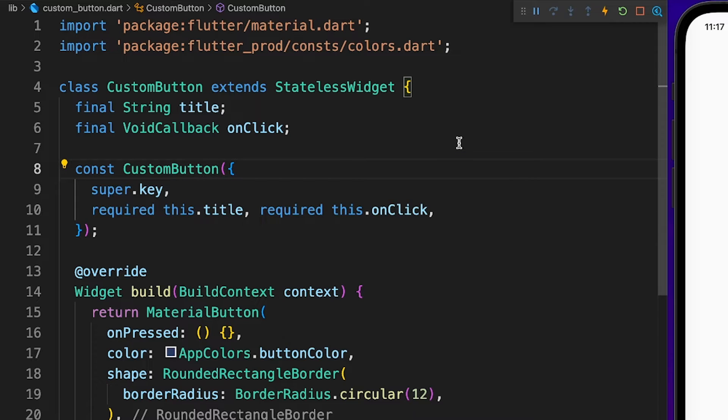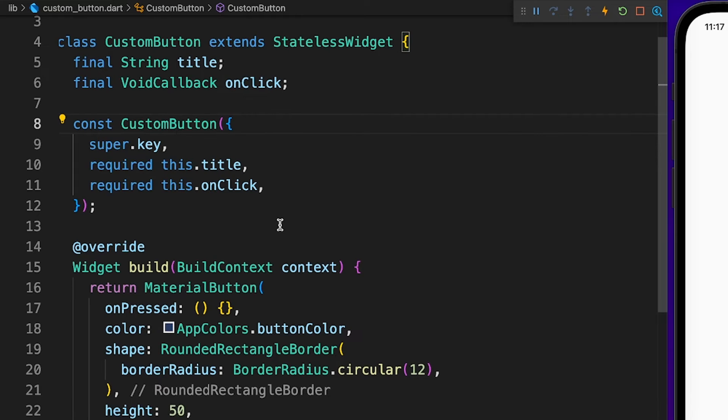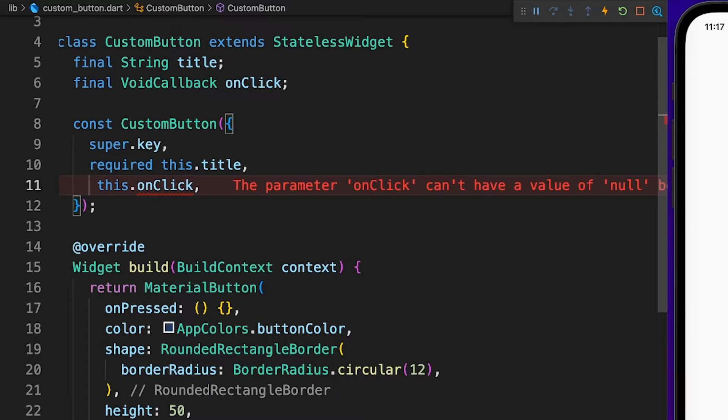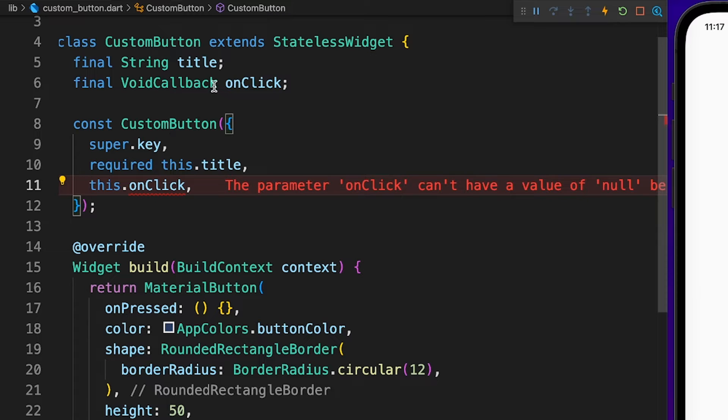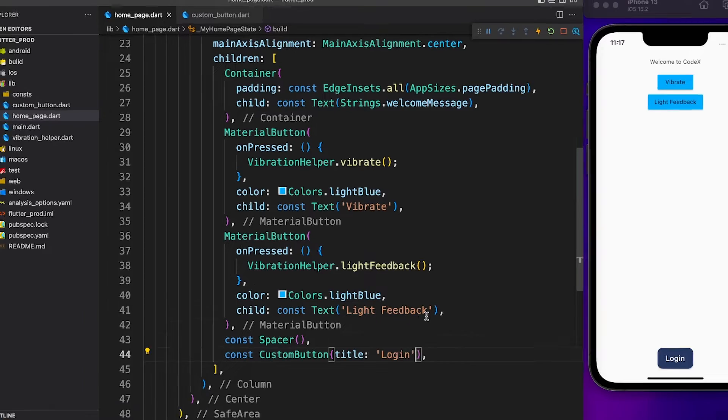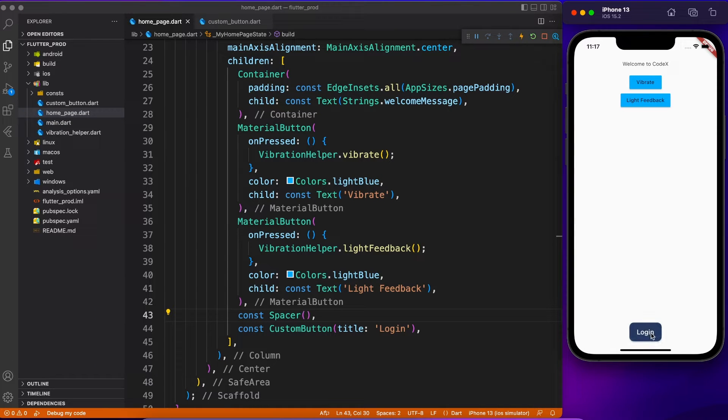You can even mark this onClick as an optional parameter so that if you don't want to listen to what happens when the button is clicked you can just ignore it by providing a question mark which makes it nullable. But that doesn't make sense, like of course when you have a button you want to make it clickable.